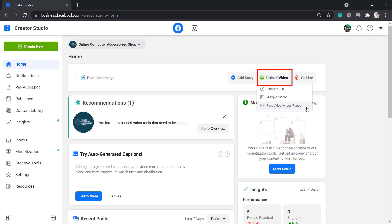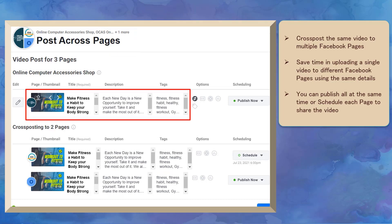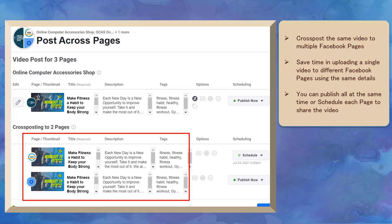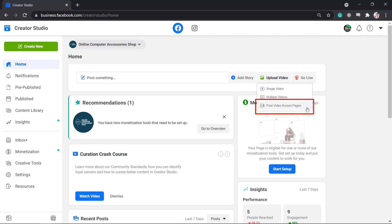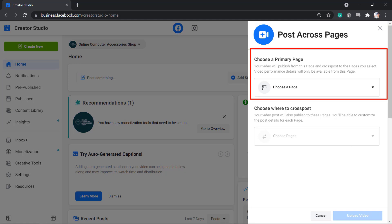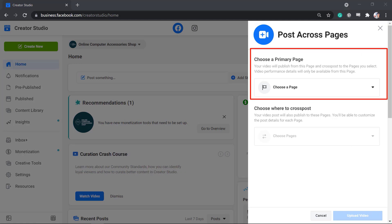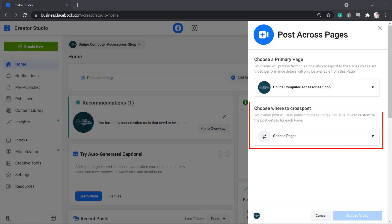Now let's upload a video and choose Post Across Pages. When you use cross posting videos across pages, it can help you save time — upload once and share the same video with the other Facebook pages that you manage. In the sliding window, you need to choose a primary page to upload your video. From the drop-down menu, select the primary page. Below, choose where to cross post, which is the section where you can add multiple pages.